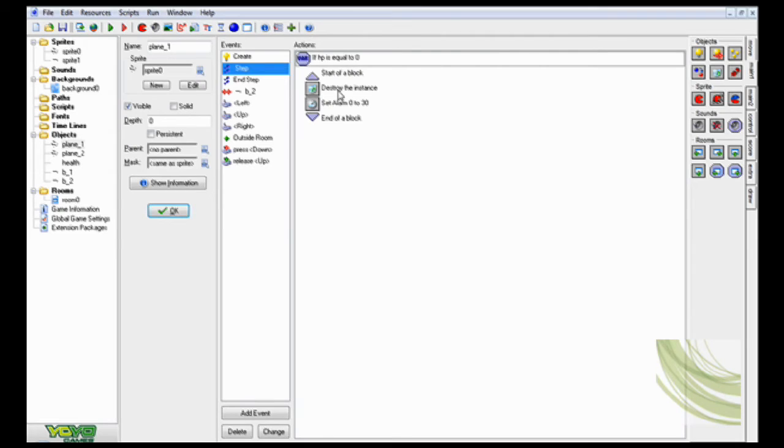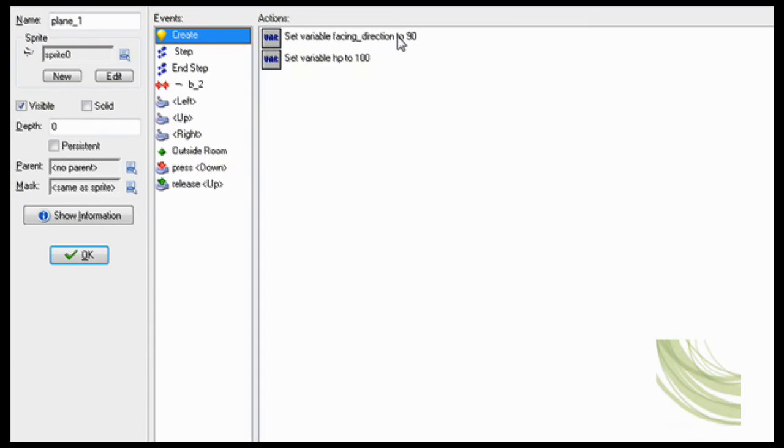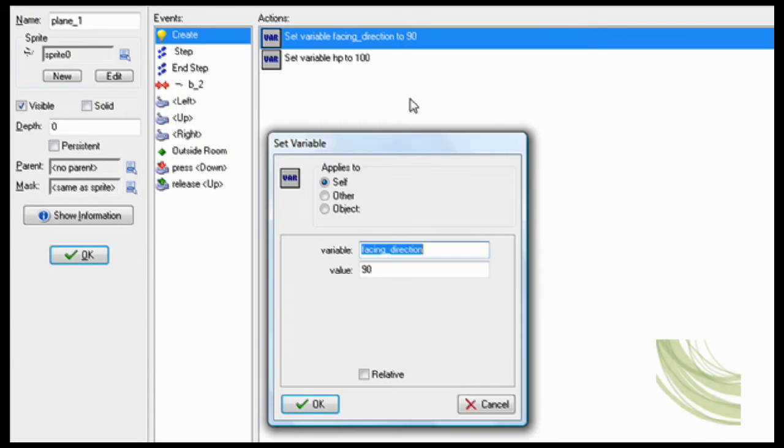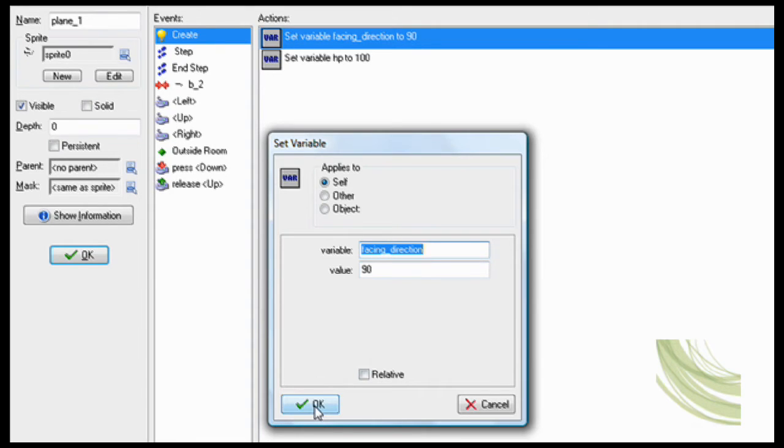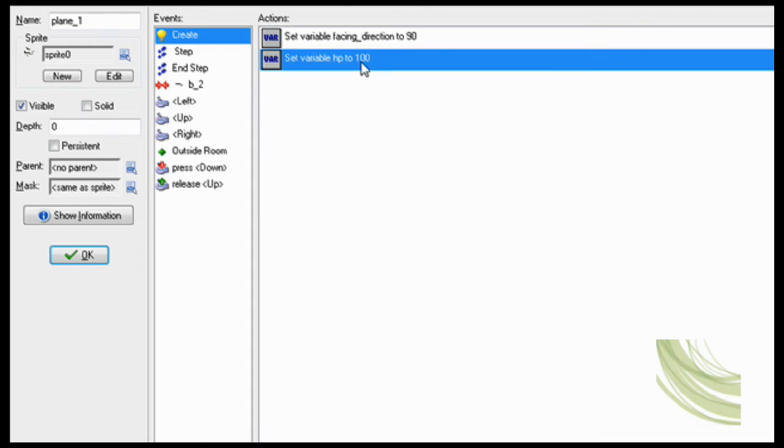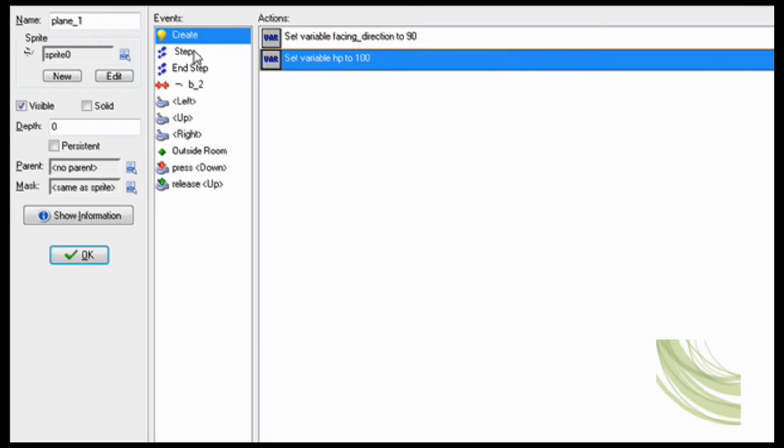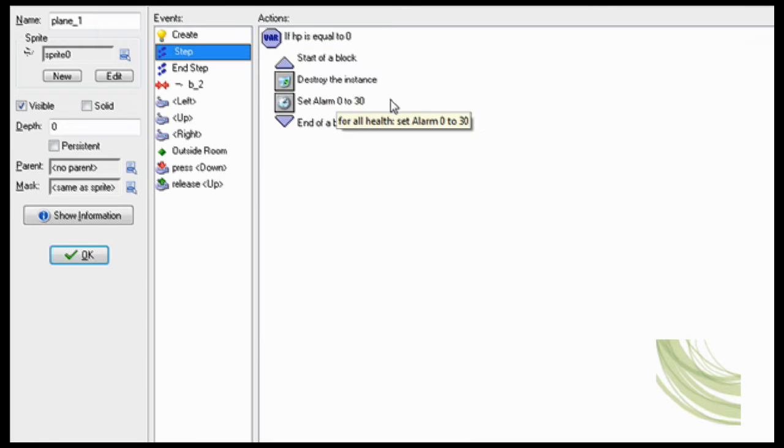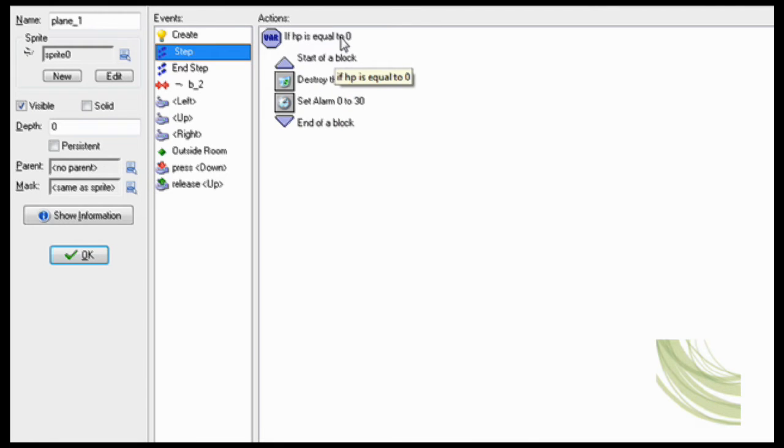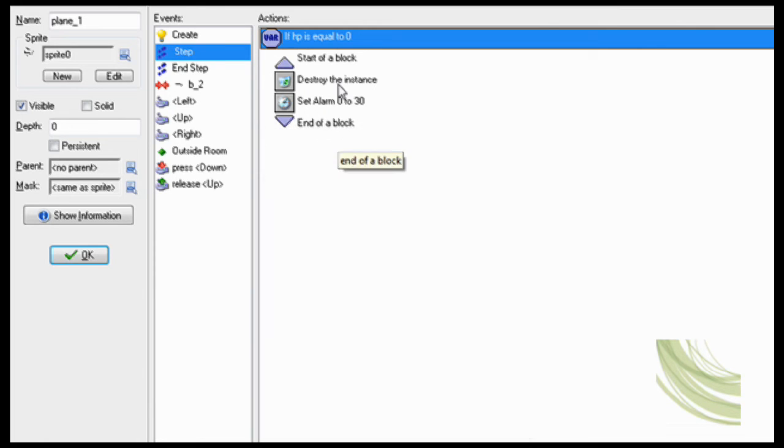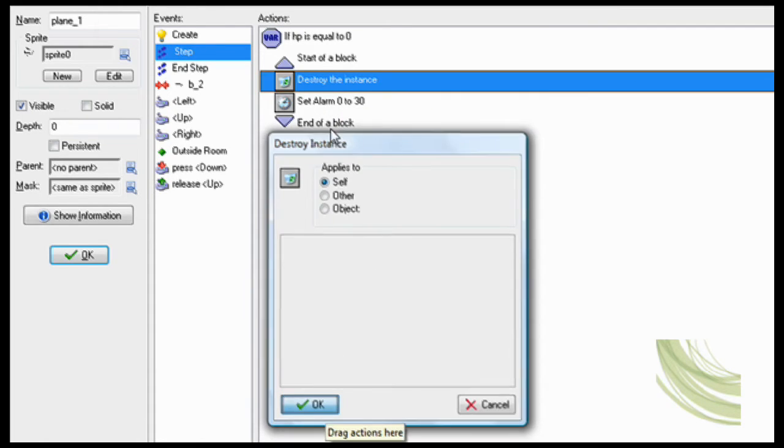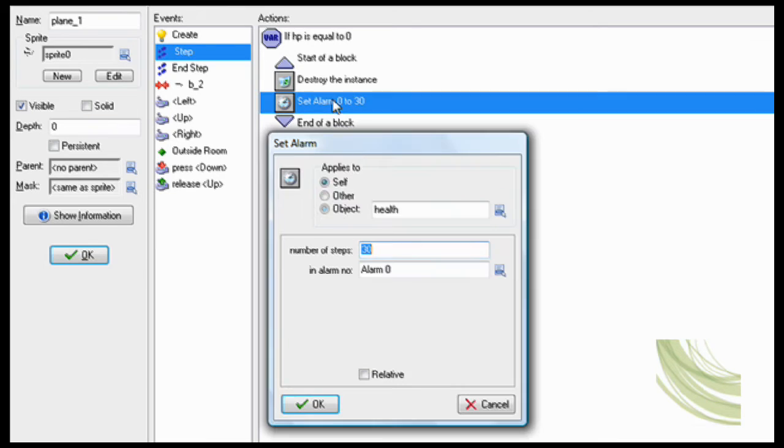So here is plane_1. In create, you have to set facing direction to 90, that's very important. Set variable HP, that's its health, to 100. And then in step, he has to do if HP is equal to 0, then destroy self and set alarm 0 to 30 for health.